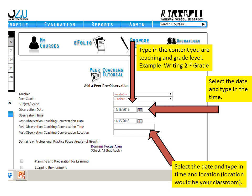After that, type in the content you're teaching and grade level — this is for when the peer coach is coming in. For example, you might be teaching writing for second graders at the time selected. Then select the date and type in the time.